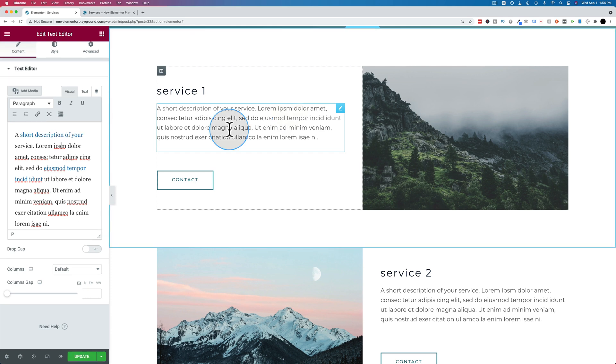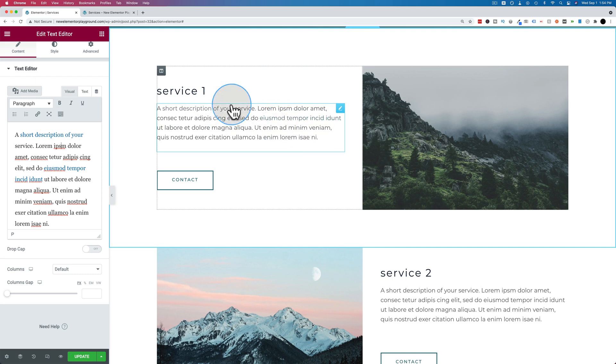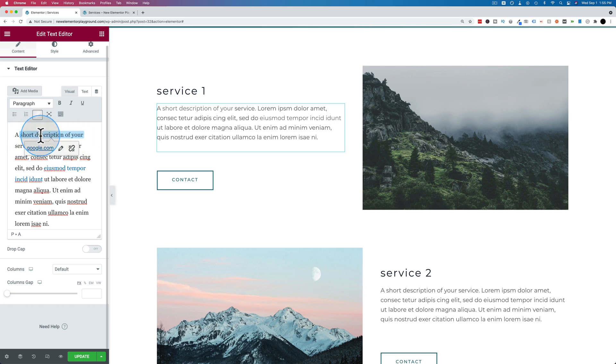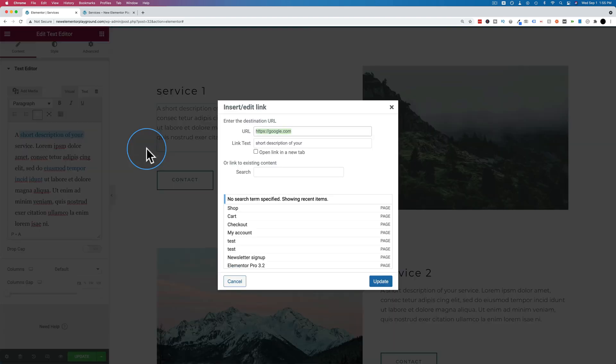There's something you can do with clickable links that you might not know about, and that is you can make them open in a new tab if you want to. You can't do that when you're highlighting it and making links in this inline editing right here, but you can do it on the left-hand side over here. So choose whichever link you want to edit.